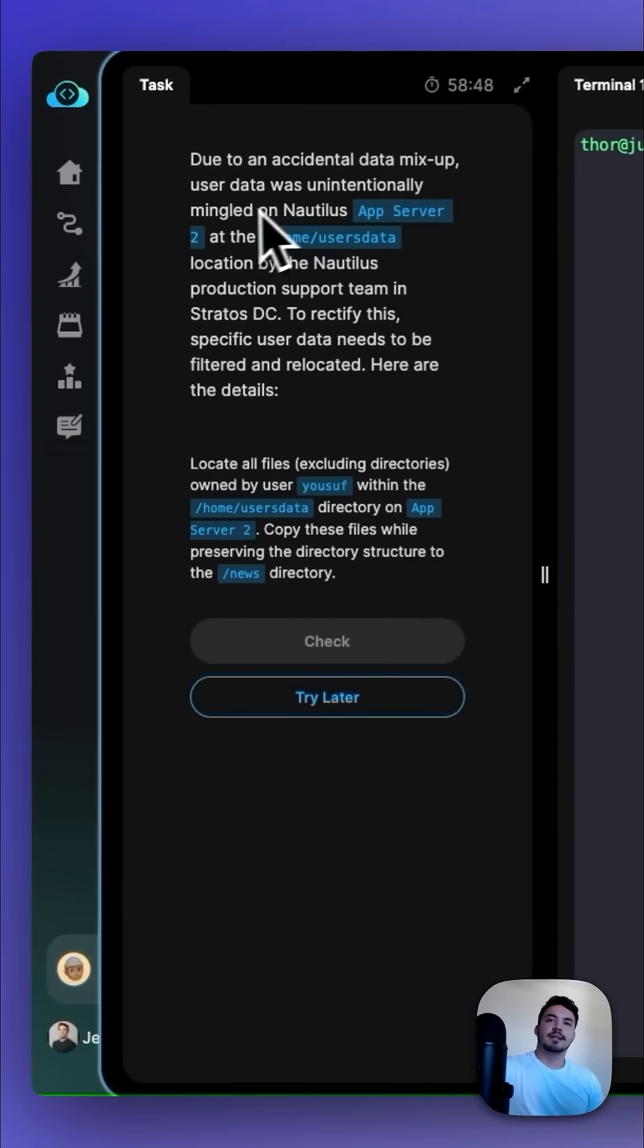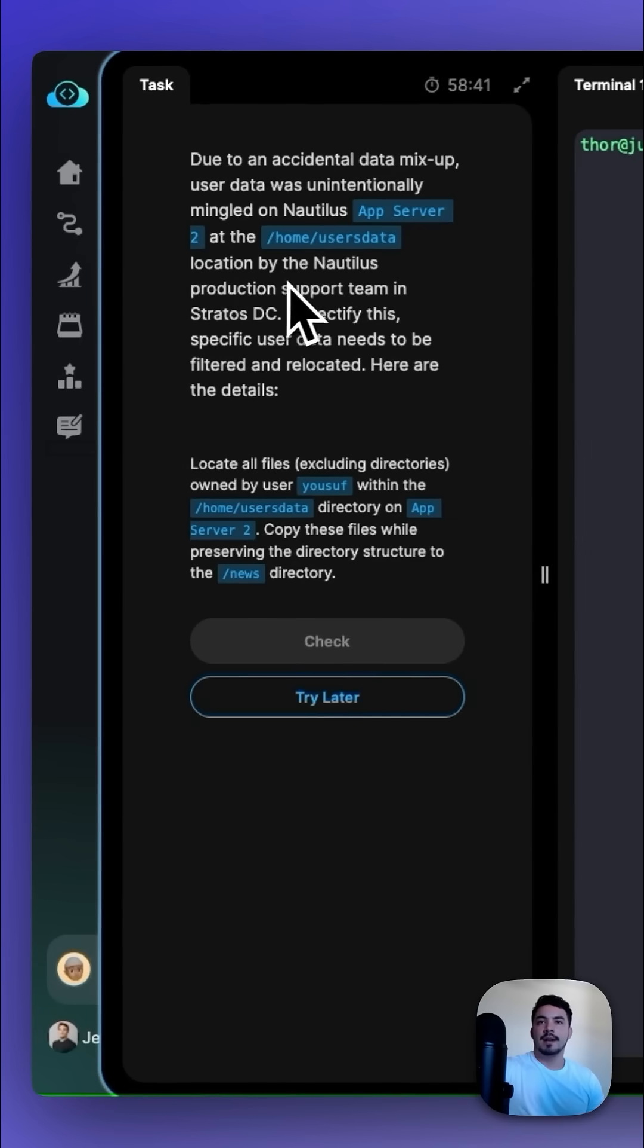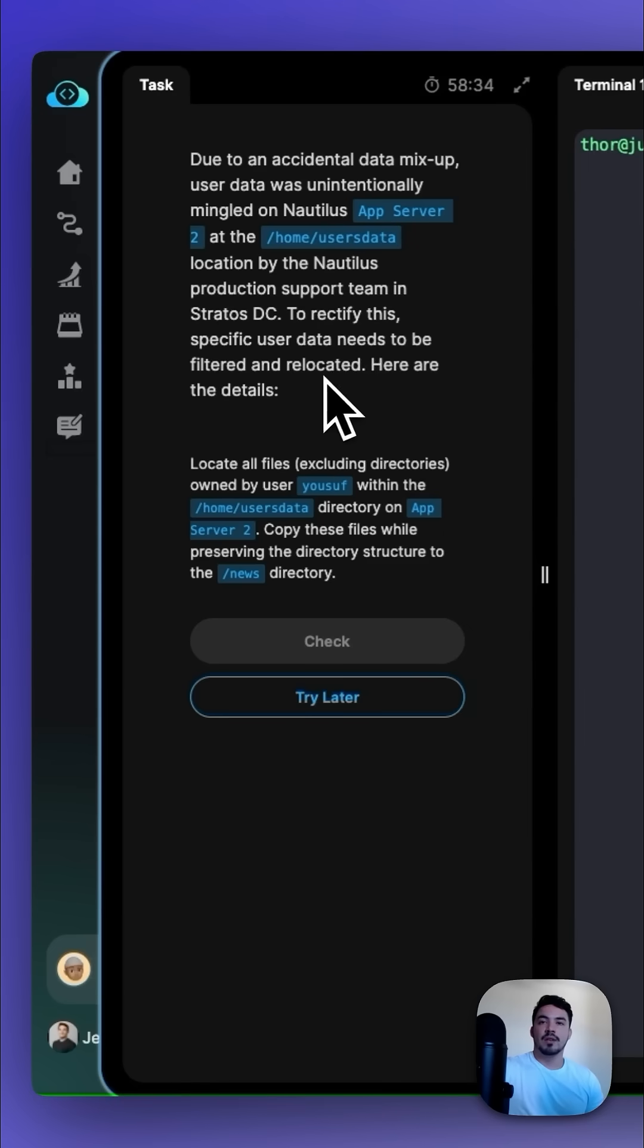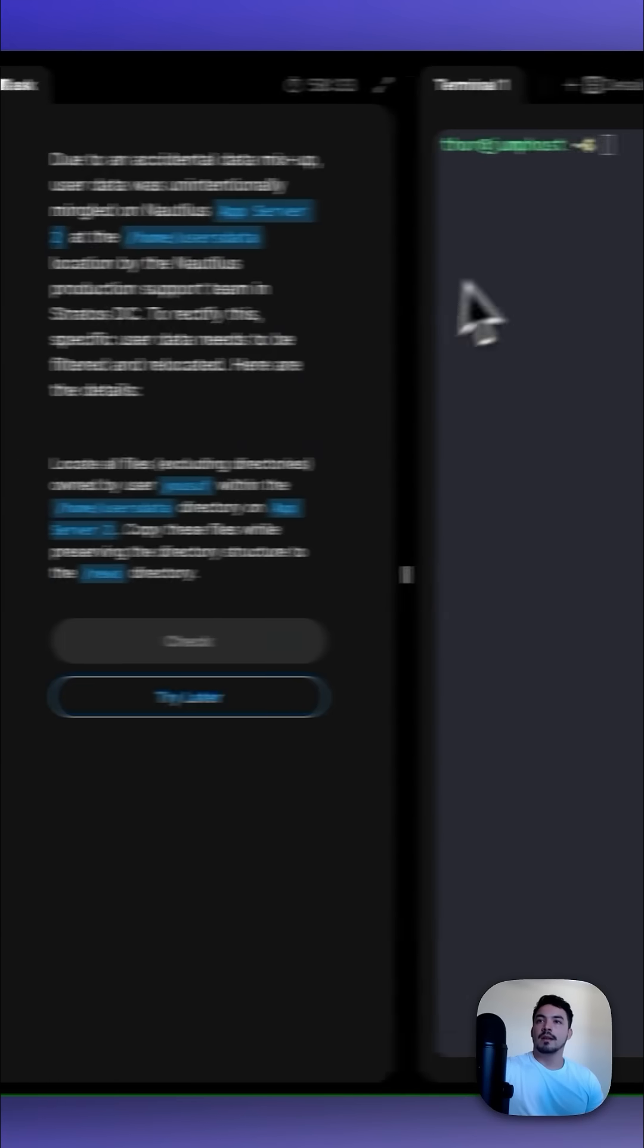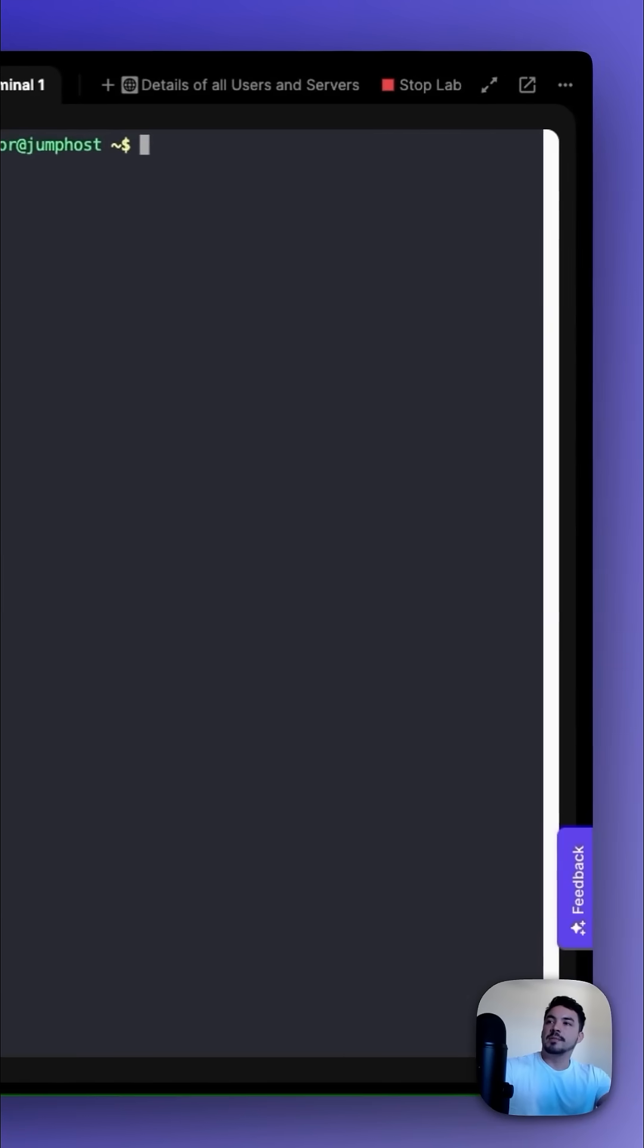Due to an accidental data mix-up, user data was unintentionally mangled on Nautilus AppSorber 2 at the /home/usersdata location by the Nautilus production support team in the Stratus DC. To rectify this, specific user data needs to be filtered and relocated. Let's first SSH into AppSorber 2.